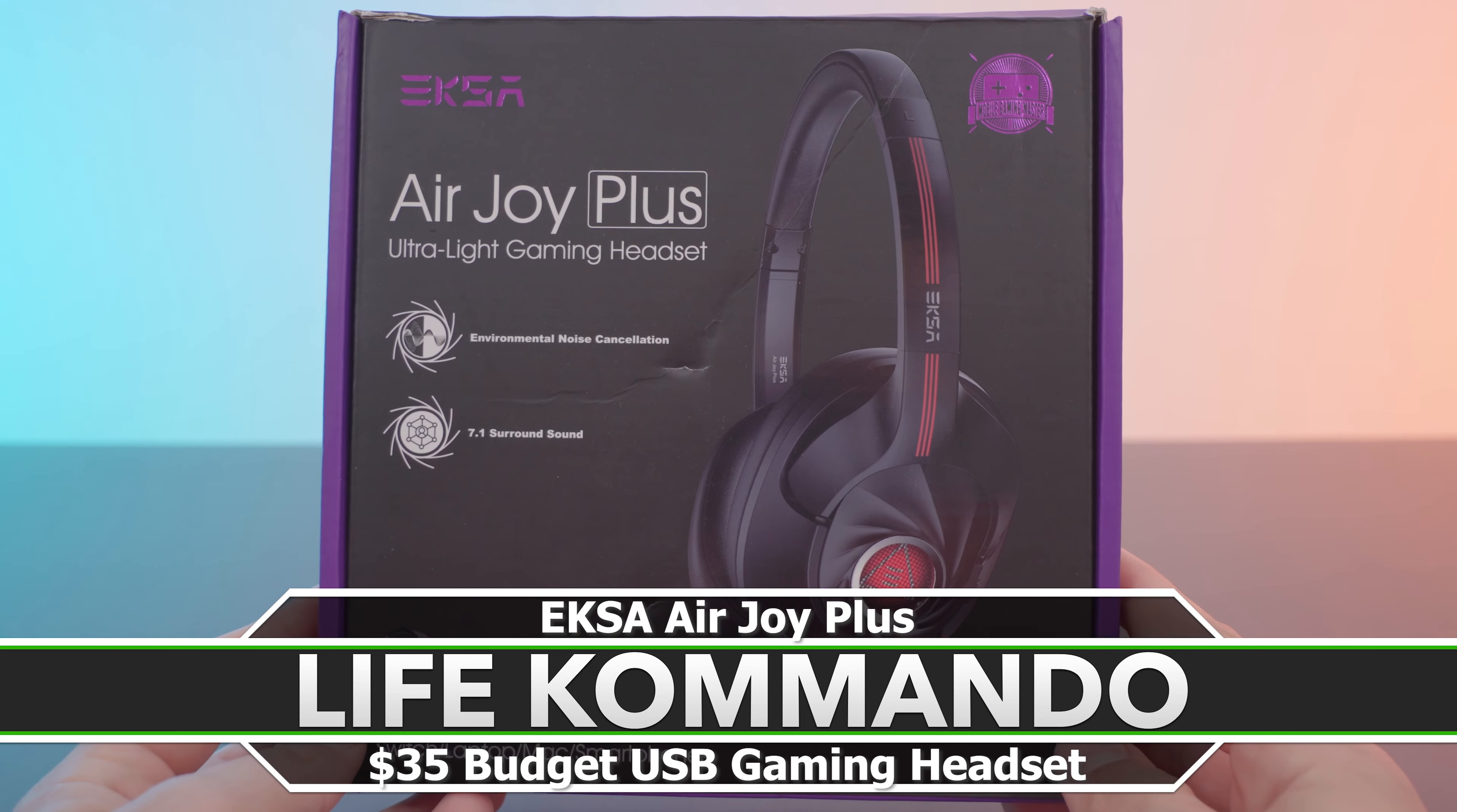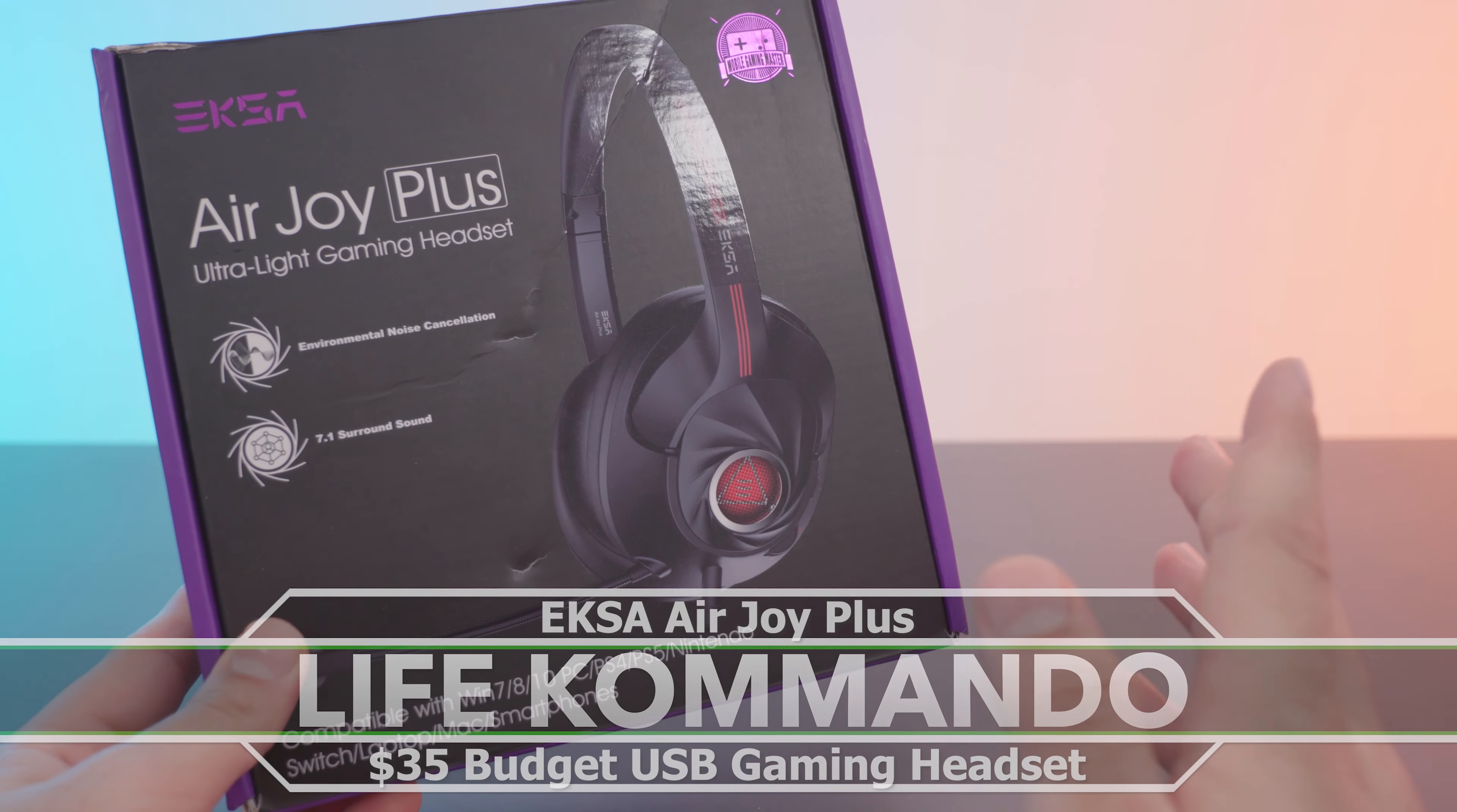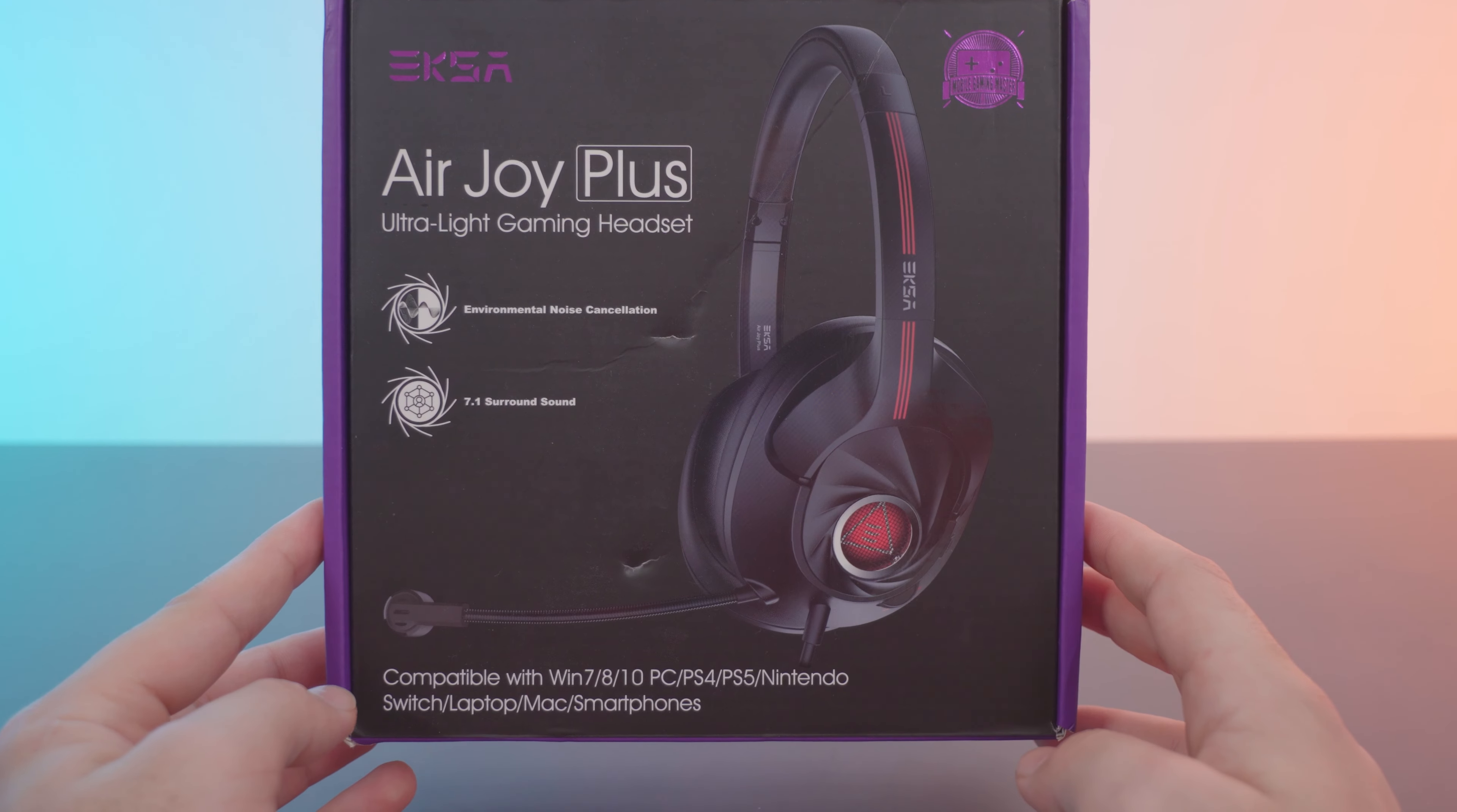Hey what is happening everyone, welcome back to another video. Today we have ourselves a pretty cheap gaming headset with some pretty great performance, so without further ado let's get right into it.